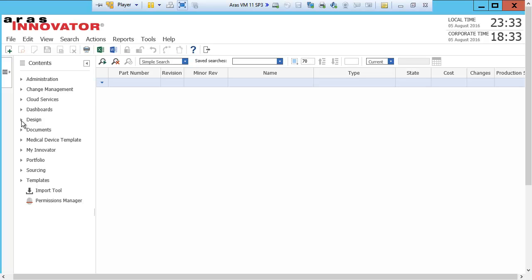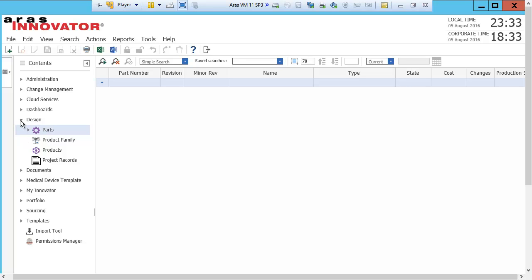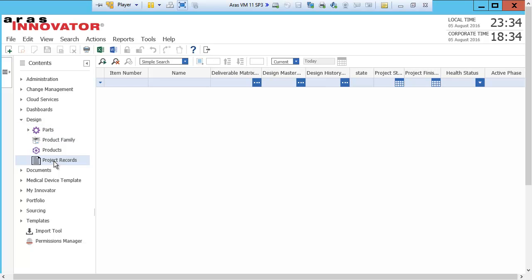After logging into innovator, I navigate to the design menu section. Here you will see a menu selection called project records. If you remember from our other presentation on Minerva's medical device PLM, design history files, device master records, and deliverable templates are created and then instantiated in a project. I see that I have three projects instantiated, one of which is off-track.